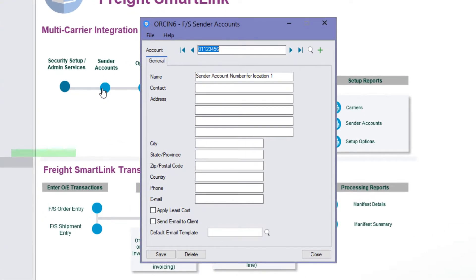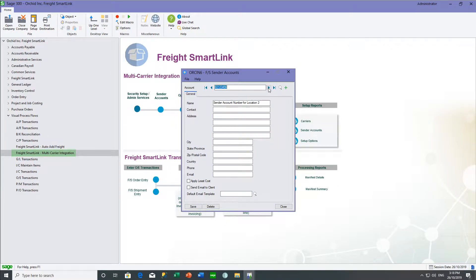Normally, when sending freight details to multi-carrier systems, you might have a number of accounts. For example, you might have one account when sending freight from location one in New South Wales, and a different account for location two in Melbourne. Or you may have a scenario where your customers have their own accounts with the multi-carrier system, in which case the customer pays for the freight. You need as many account numbers as you will send through to the multi-carrier or single-carrier system — it's your account number or the account number for the person paying for the freight.